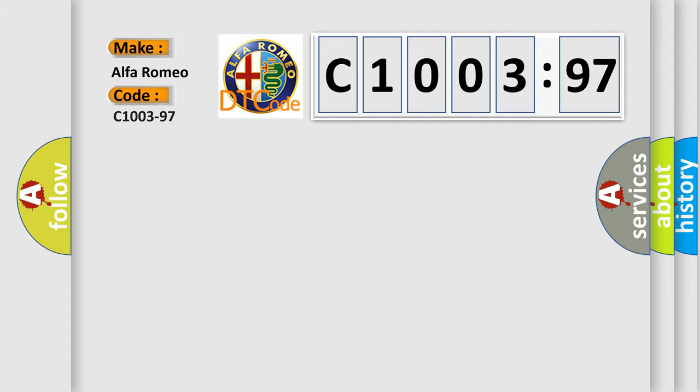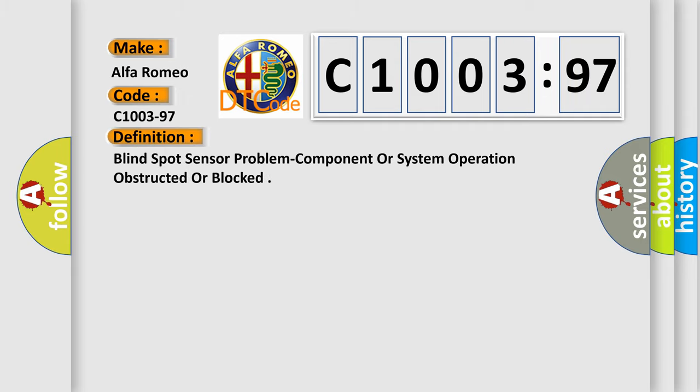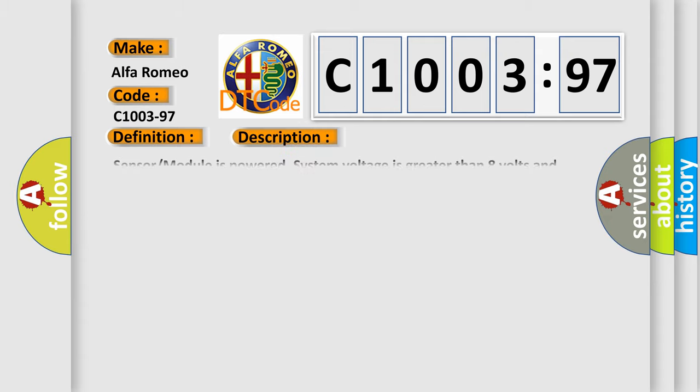So, what does the diagnostic trouble code C1003-97 interpret specifically for Alfa Romeo car manufacturers?